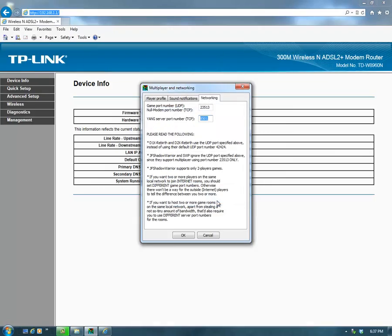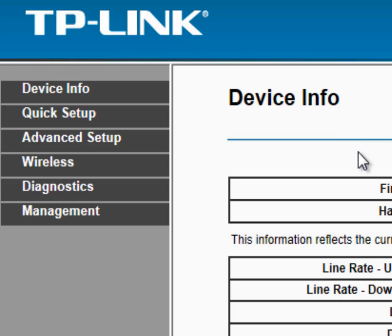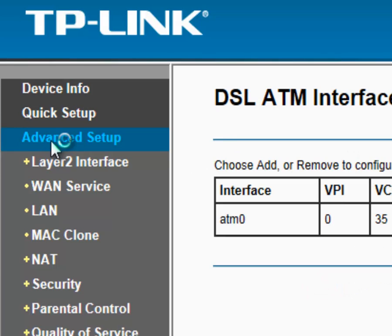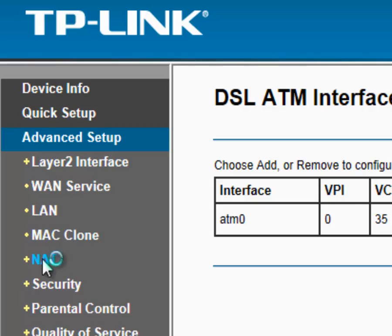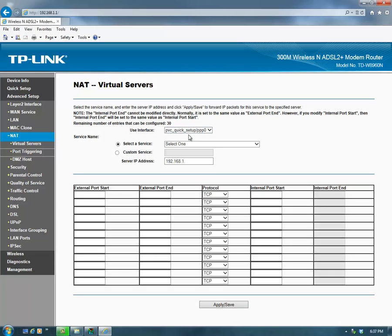Once you log in, you'll need to go to your port forwarding. Every router is going to display differently. For me, I have to go to Advanced Setup and then click on NAT. In NAT, it has Virtual Server Setup — this is my port forwarding screen. I'll click Add, select Custom Service, and type in 'Warcraft 2' as the profile name. Then for the port, type in 8501 and 8501.